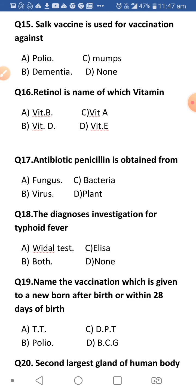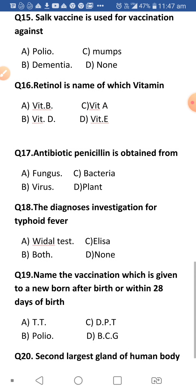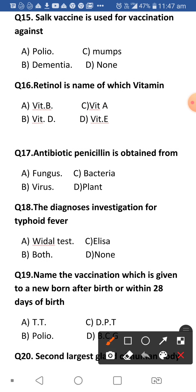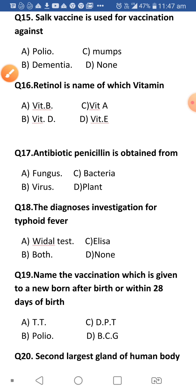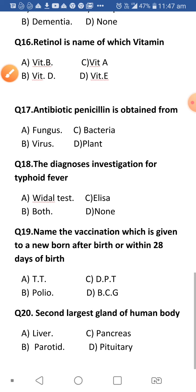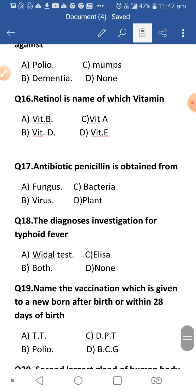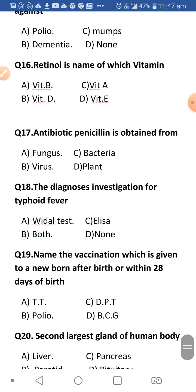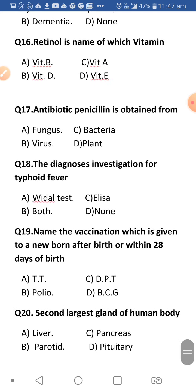Next: Sabin vaccine is used for vaccination against what? The answer is polio. The drops given to children orally or by injection for polio are the Sabin vaccine.